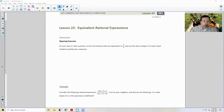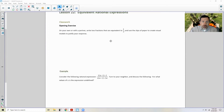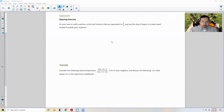Classwork Opening Exercise: On your own or with a partner, write two fractions that are equivalent to one-third, and use the slips of paper to create a visual model to justify your response.